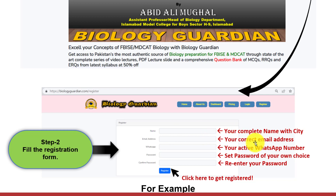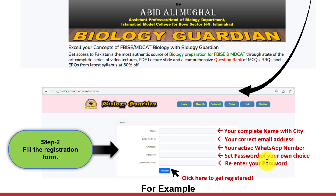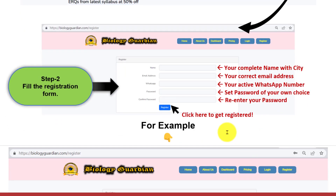Write your correct email address, your active WhatsApp number, and then set a password of your own choice. Then re-enter your password. Click here to get registered.